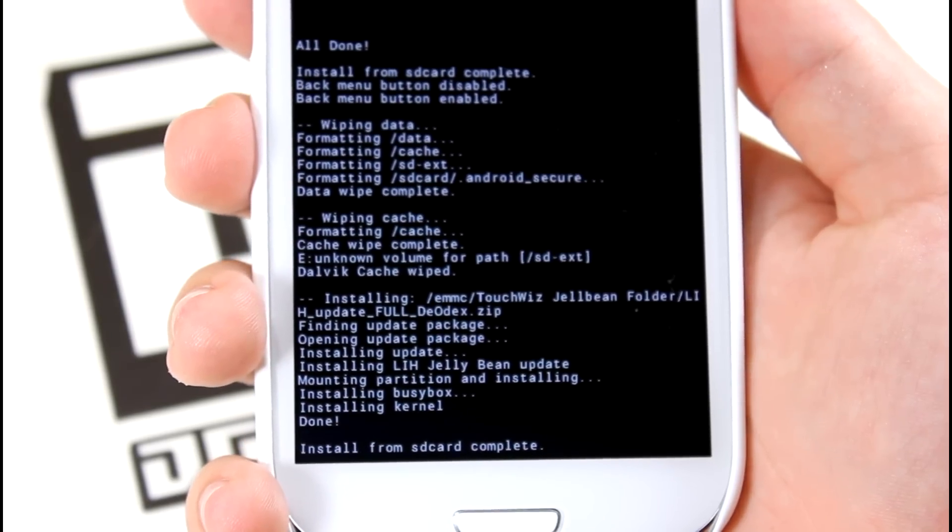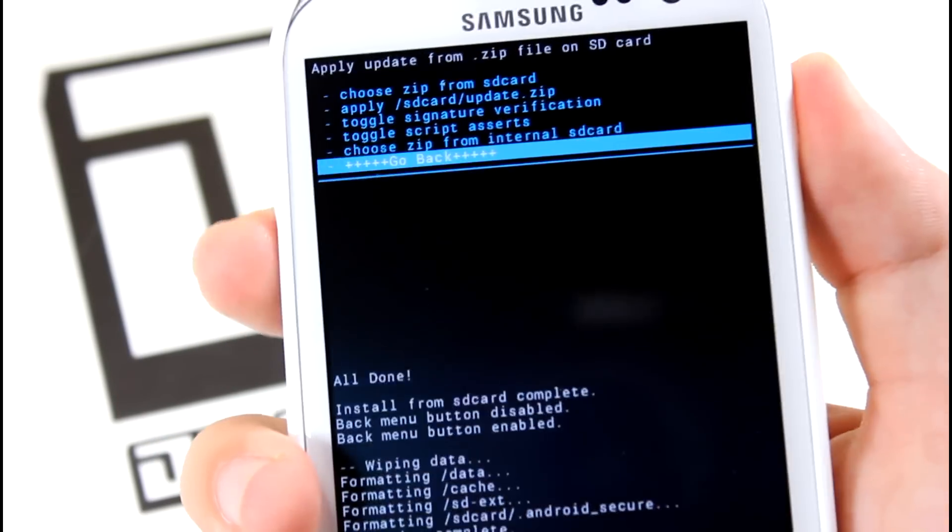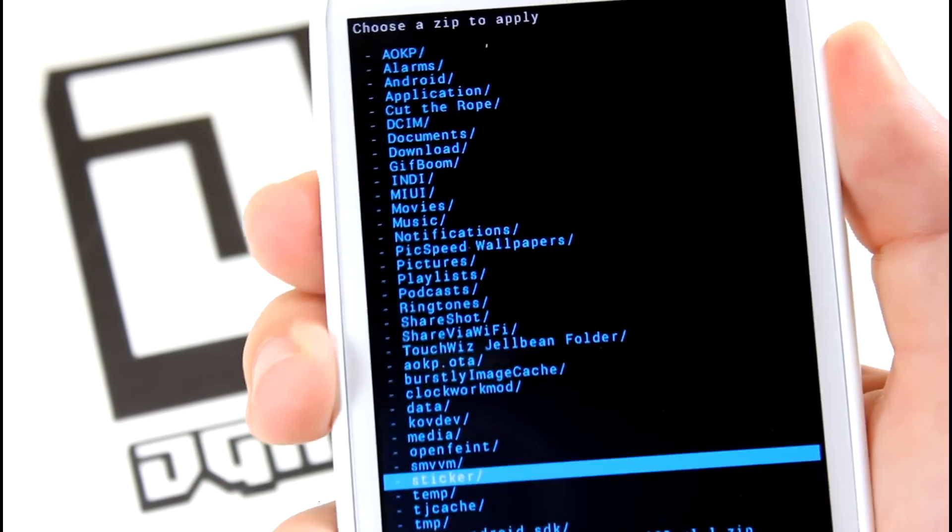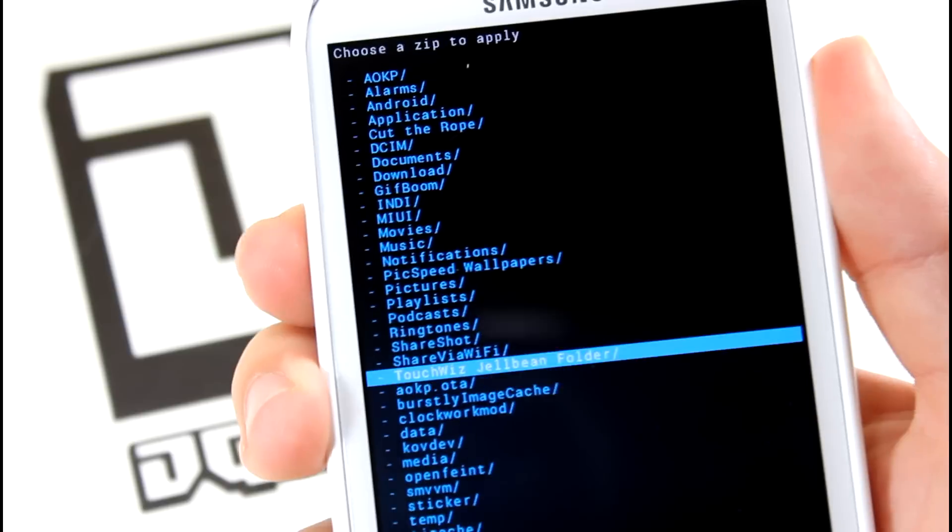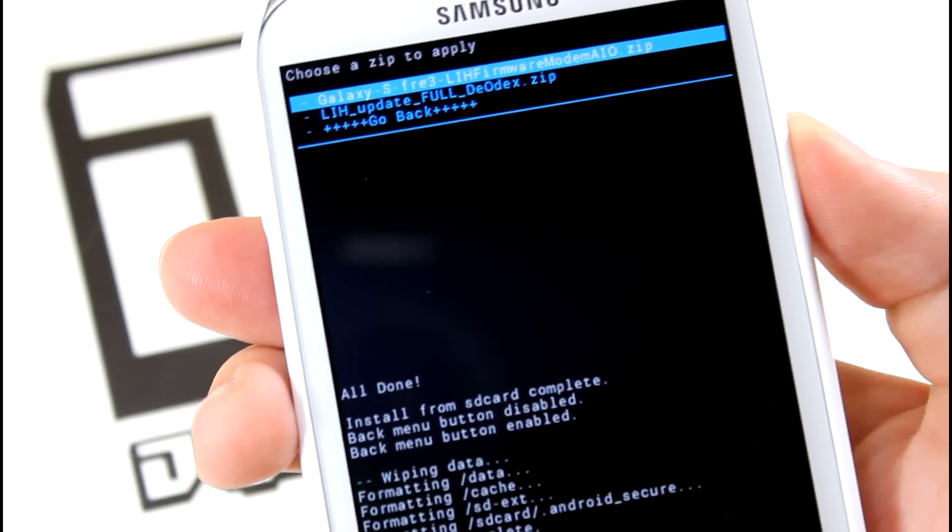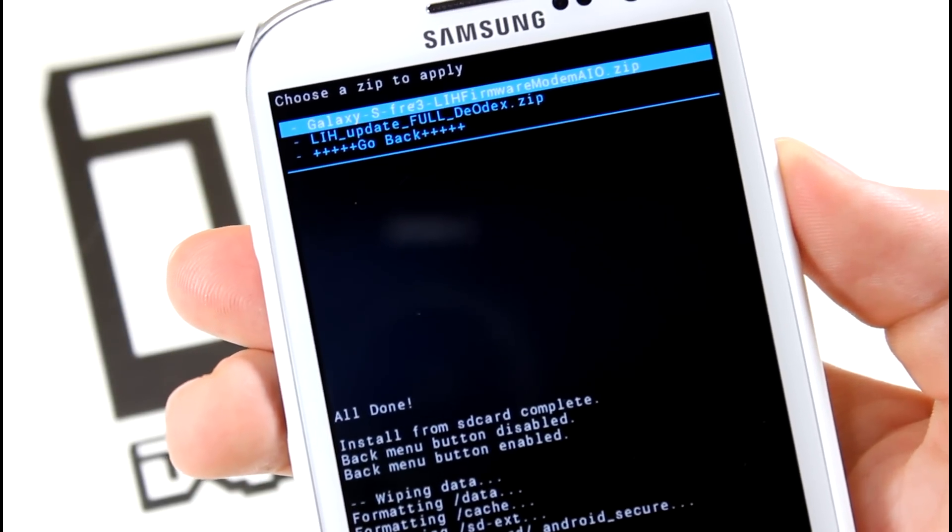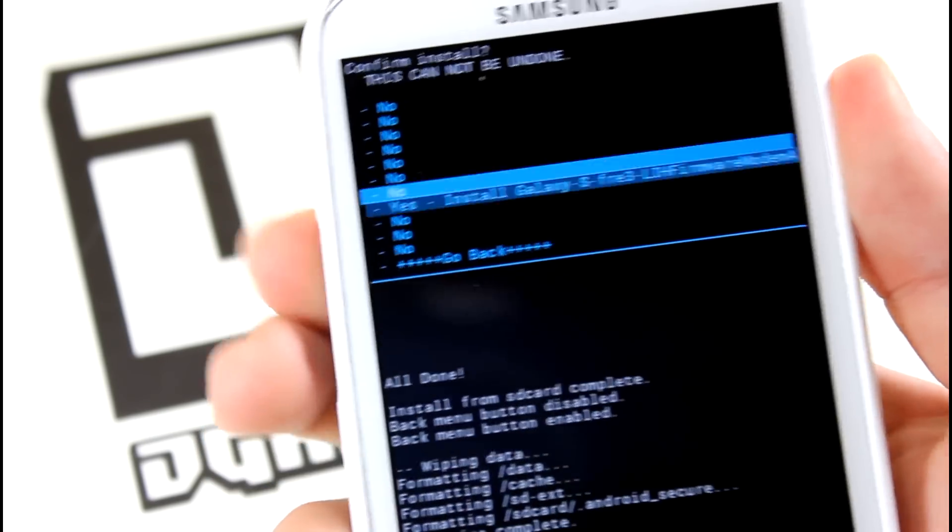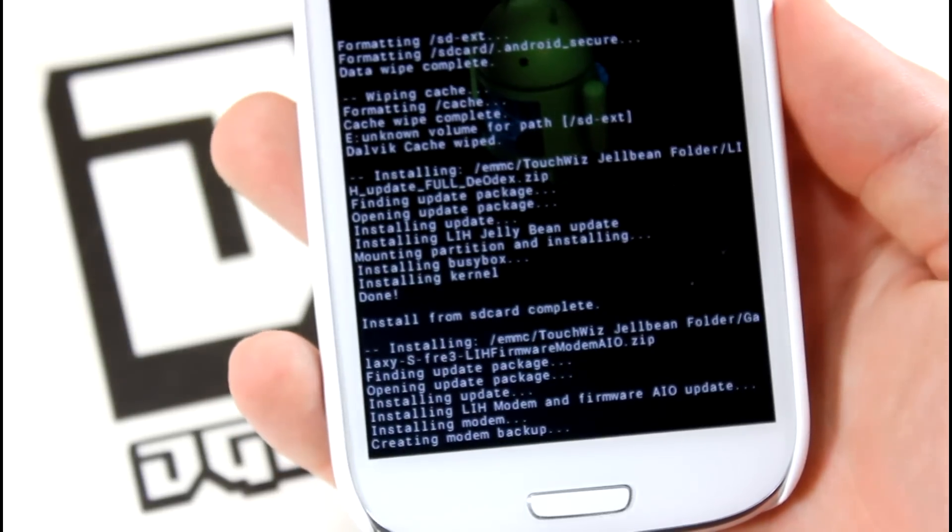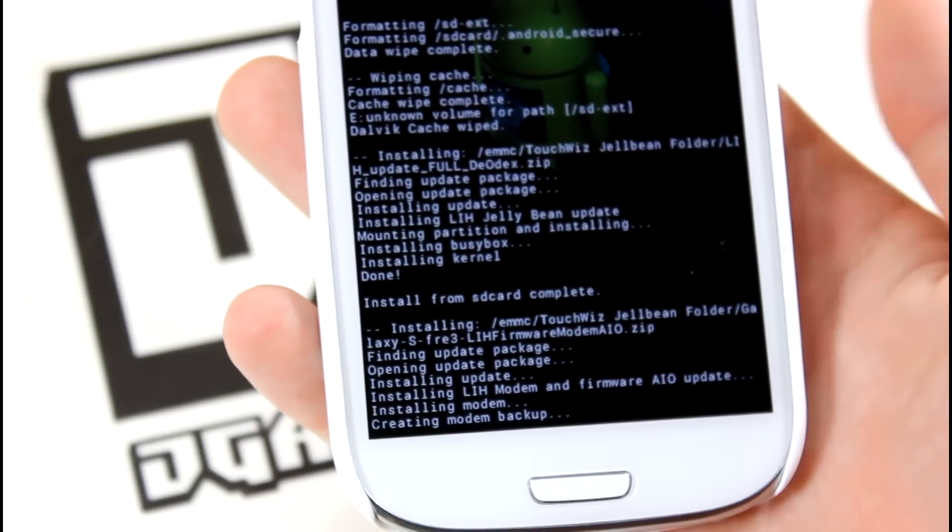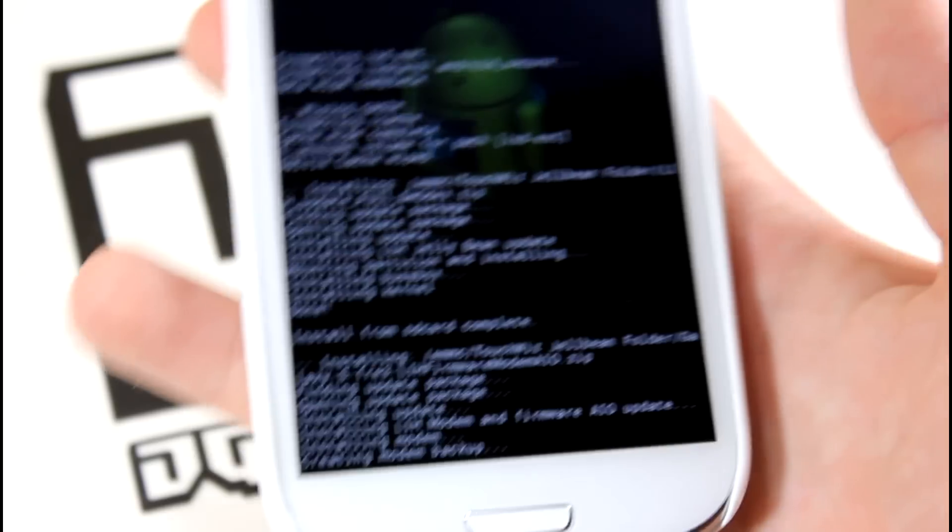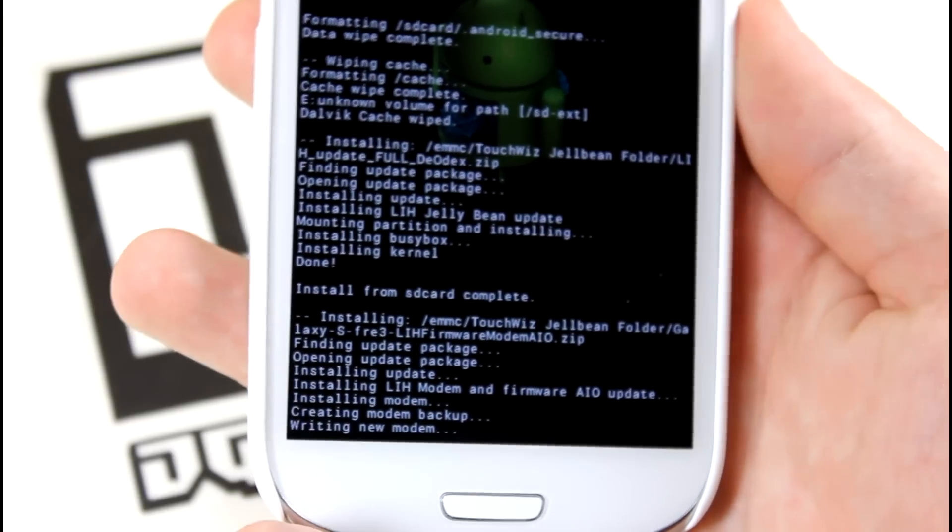Alright guys, as you can see, install from SD card is complete. Now go to install zip from SD card again. Go to that same folder, TouchWiz Jellybean folder, or whatever you named it. Then install the top file, which is called the Galaxy S3 LIH1 firmware modem.zip. Go ahead and install that. That's pretty much going to give you that new modem, that better software with the modem. You might have better connectivity or speeds. It really depends on your area, I would say.